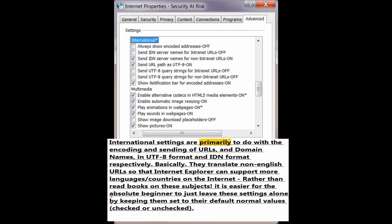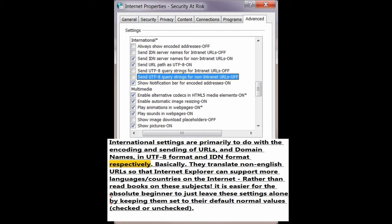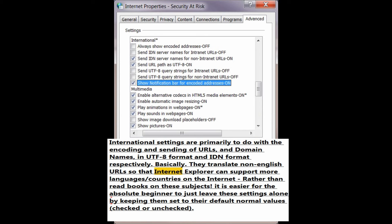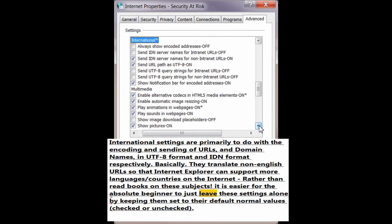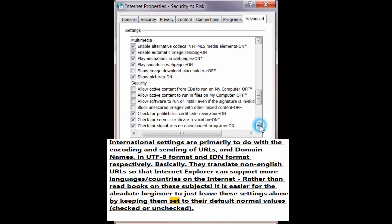International settings are primarily to do with the encoding and sending of URLs and domain names in UTF-8 format and IDN format respectively. They translate non-English URLs so that Internet Explorer can support more languages and countries on the internet. It is easier for the absolute beginner to just leave these settings at their default values.